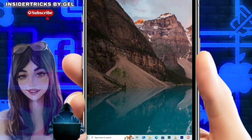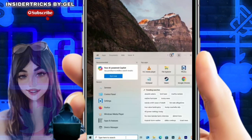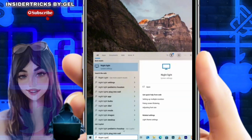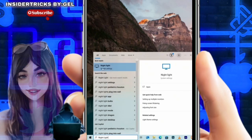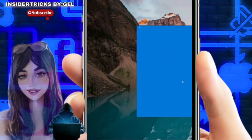To begin, access the search menu on your computer by either clicking the magnifying glass icon, typically found near the bottom left corner of the screen, or by pressing the Windows key on your keyboard. Once the search bar appears, type nightlight into the field provided. As you type, a list of search results will populate and nightlight should be one of the top options. Click on it to navigate to the nightlight settings page.